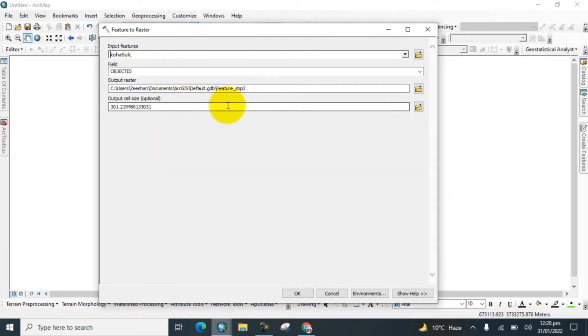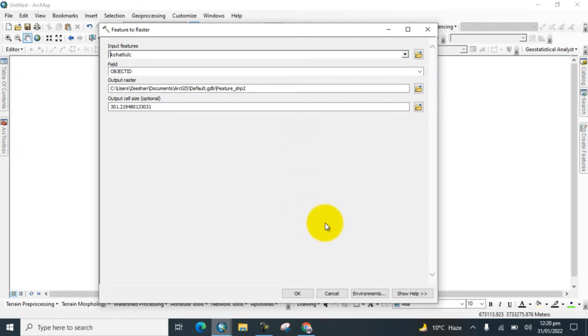And select output location. If you want to change the location, you can change it from here. So click on OK.